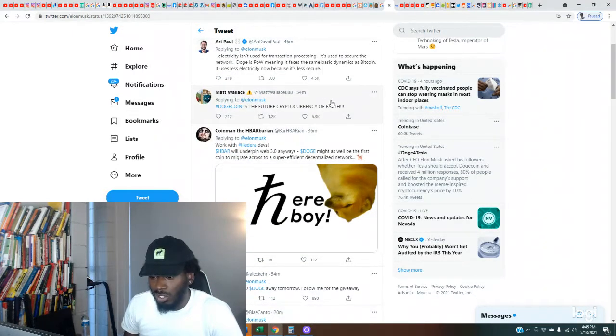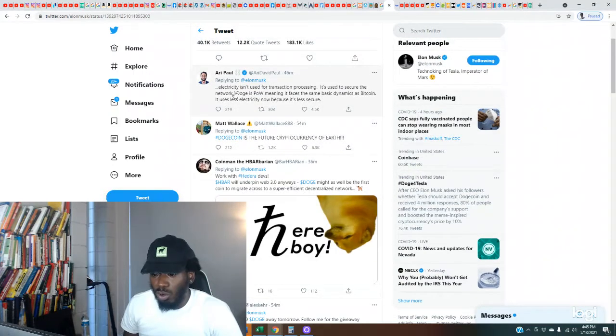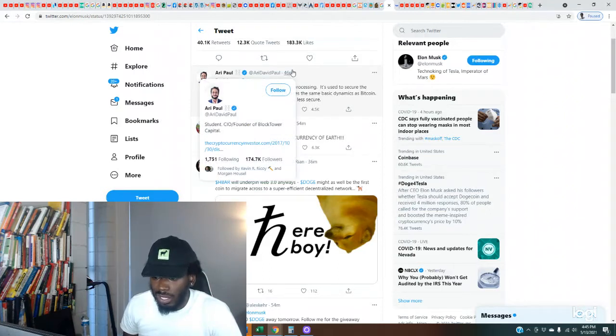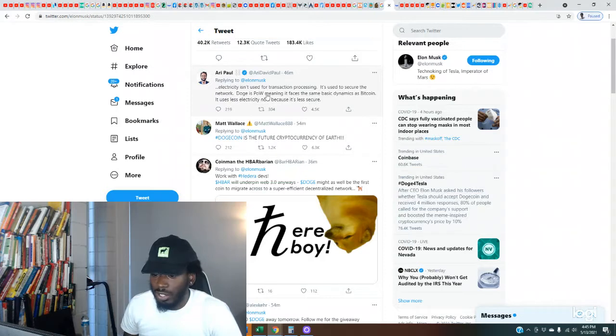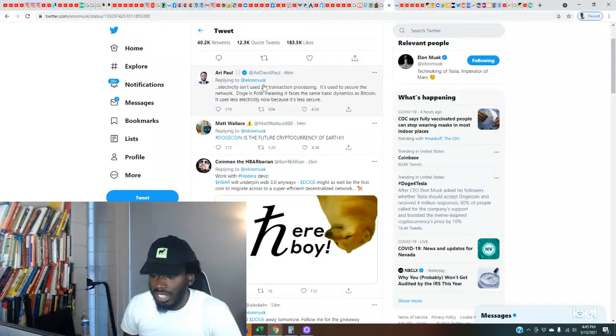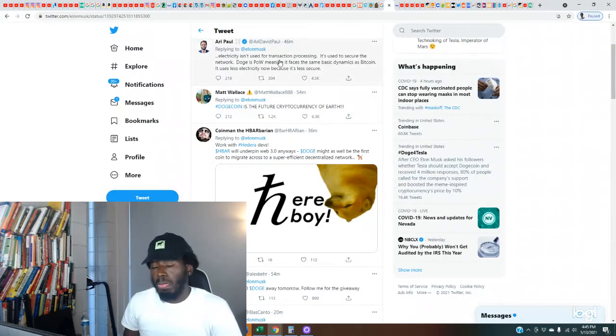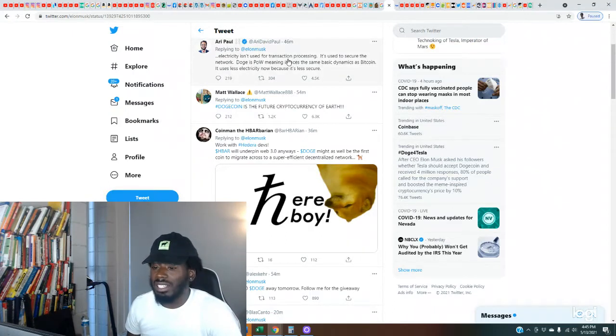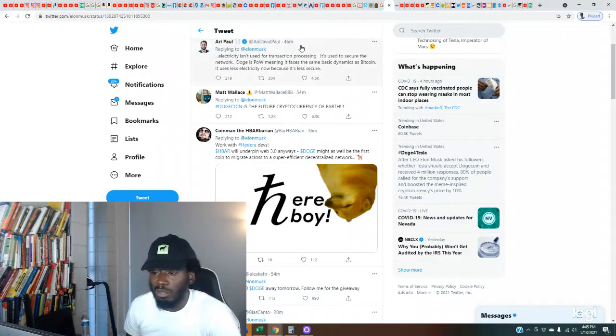Shout out to everybody that be posting their results. We got some dude named Ari Paul who responded. He's founder of BlockTower Capital. Ari David Paul says electricity isn't used for transaction processing, it's used to secure the network. Doge is proof of work meaning it faces the same basic dynamics as Bitcoin. It uses less electricity now because it's less secure. This is obviously somebody adding his two cents, but to me it seems he don't like the fact Elon's talking about it.